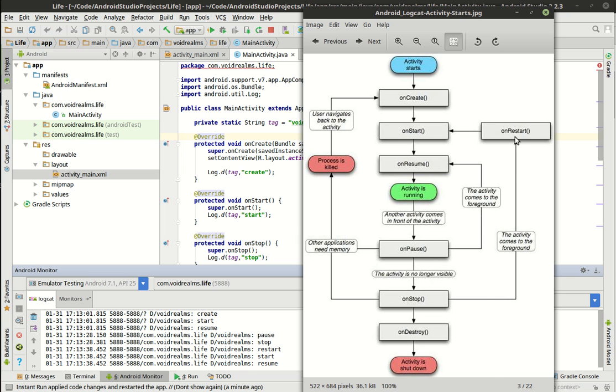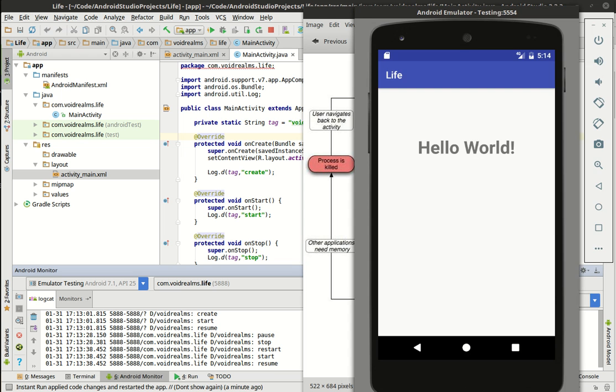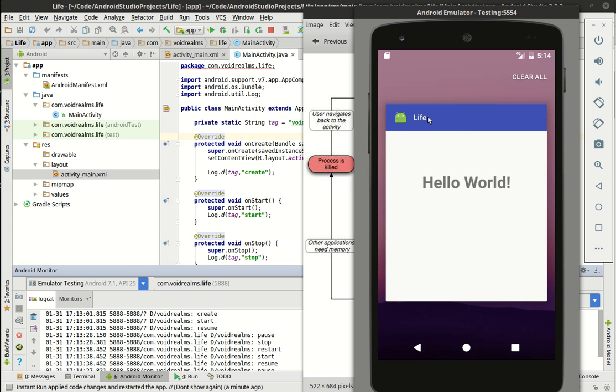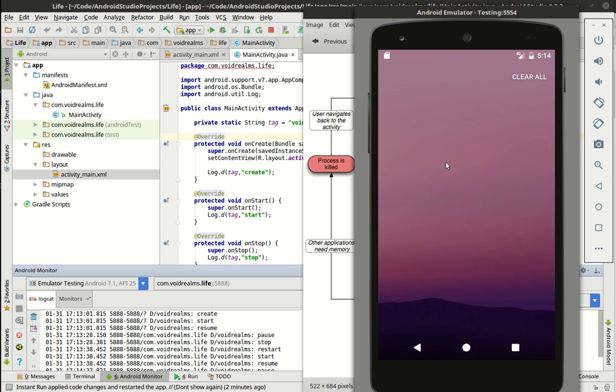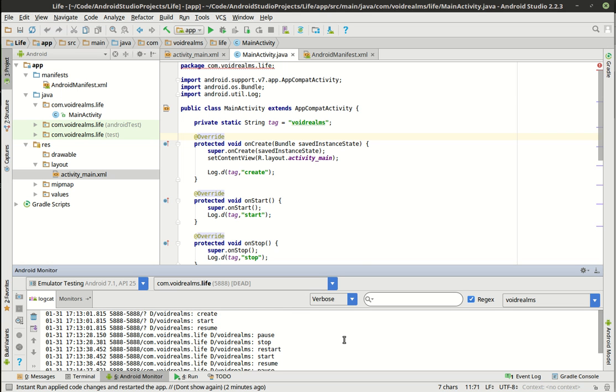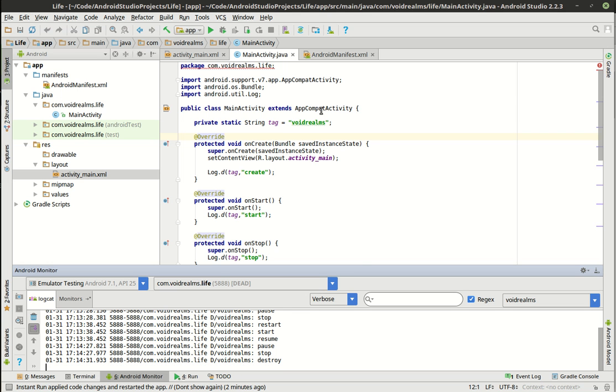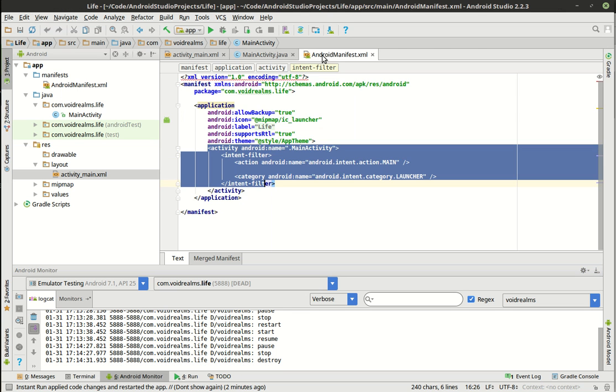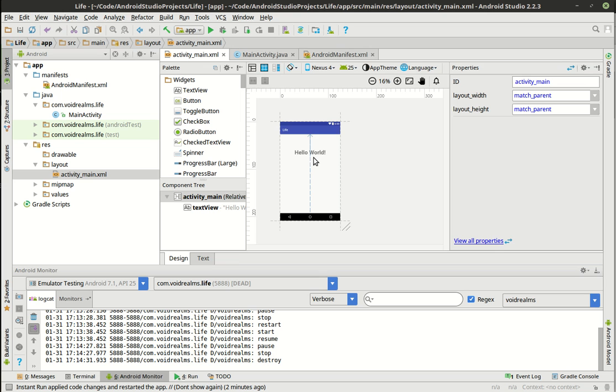And if we just close this thing out, maybe, there we go, you'll see Destroy. That means the application, or I should say the activity, is no longer running. And each activity, remember, because you can have more than one of these activities. You can have thousands if you want. Each one of these is going to go through this lifecycle. Now, let's clear this.